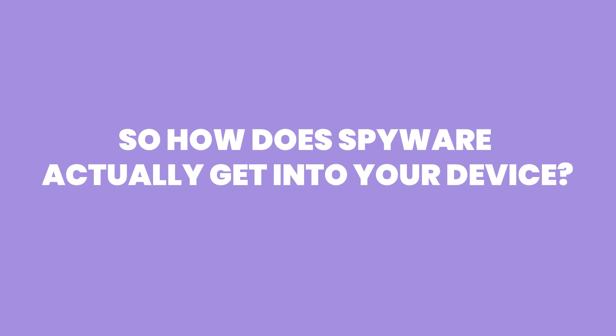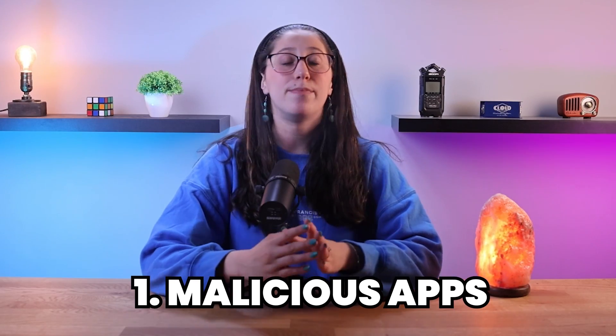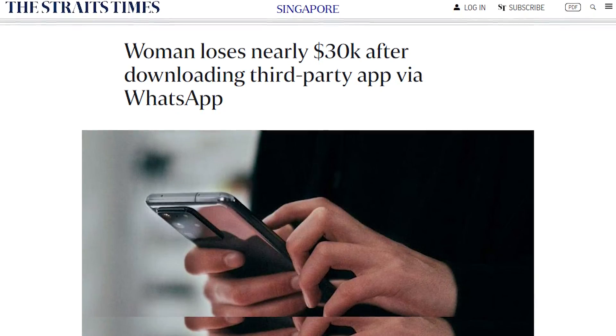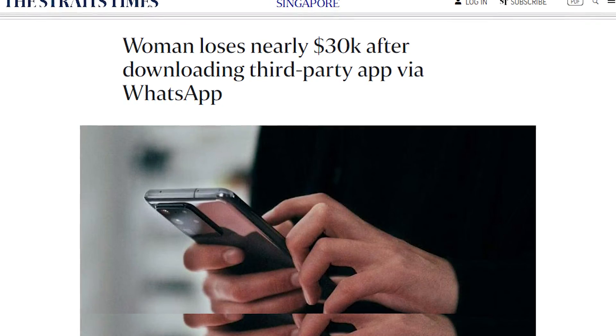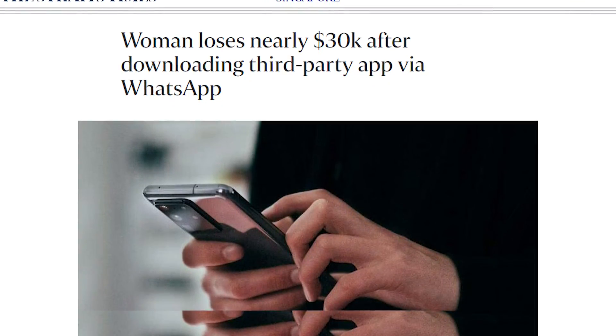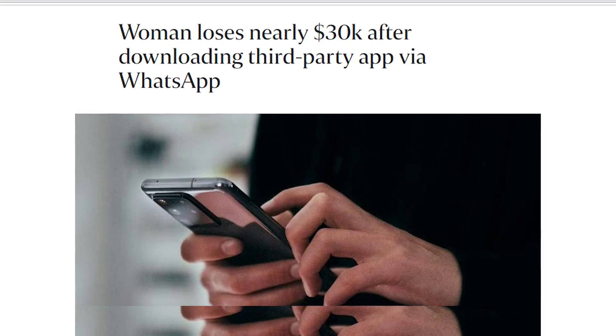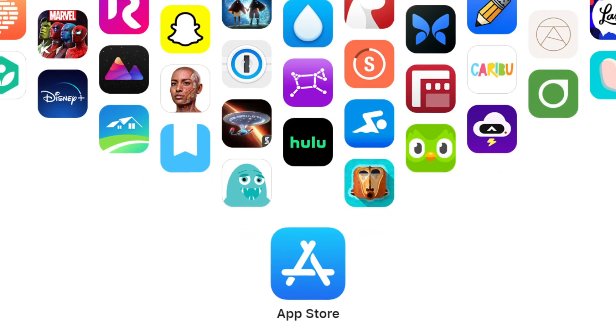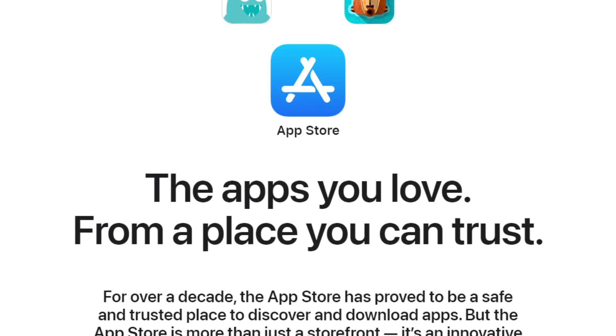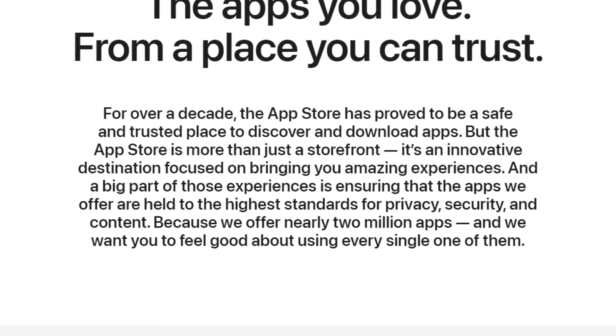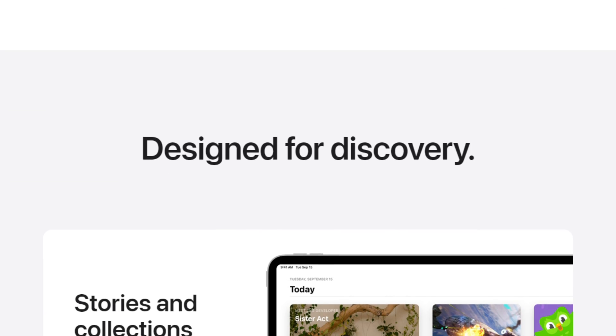So how does spyware actually get into your device? Well, spyware can find its way onto your iPhone through a lot of entry points, which makes understanding these vulnerabilities quite important for improving your device's security. For the first entry point, you have malicious apps. Spyware usually disguises itself as seemingly harmless applications that you might unknowingly download from unofficial sources or unreliable third-party app stores. To avoid this, stick to downloading apps from the official App Store, where Apple continuously vets applications for security.